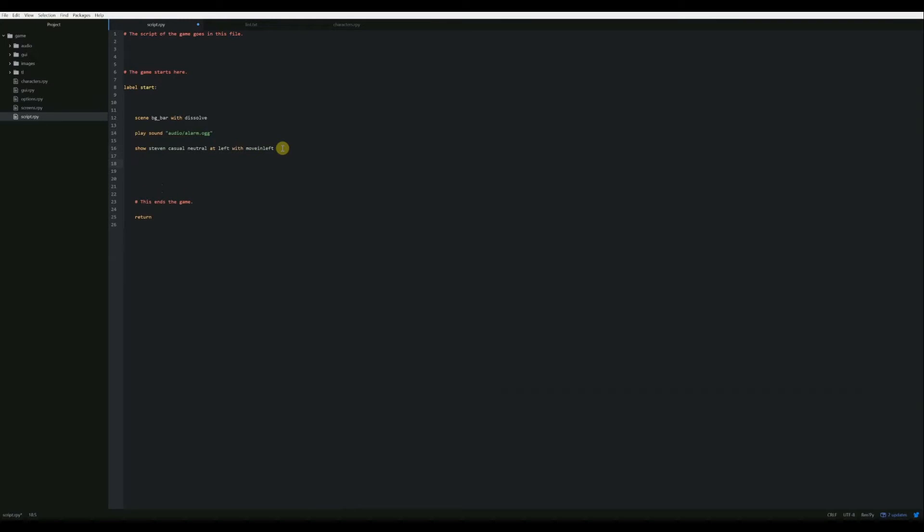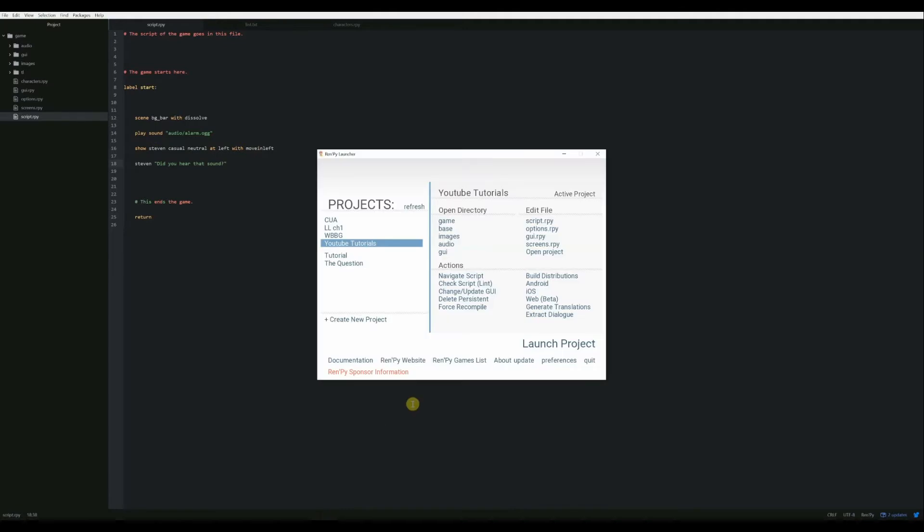I'm going to have them say something just to give us a chance to click off of it. So let's say, did you hear that sound? There we go. And then when we click away from that, that'll end. So let's be sure to save that. And now we'll play it and see what happens.